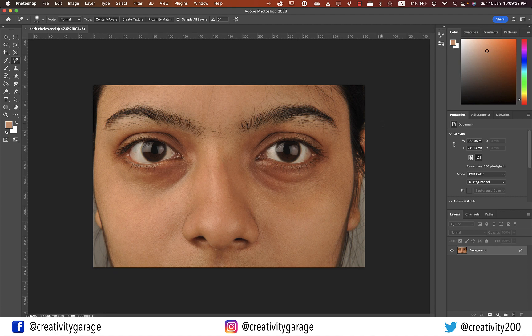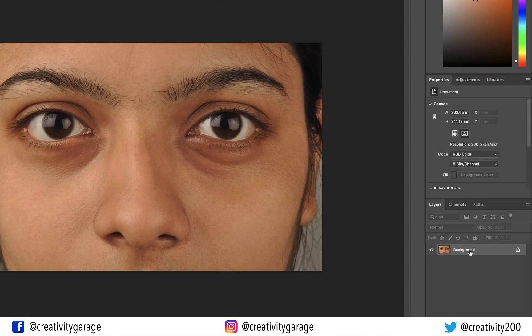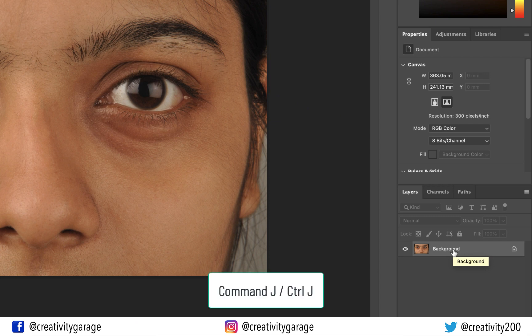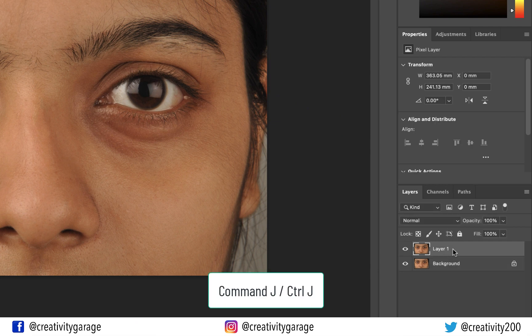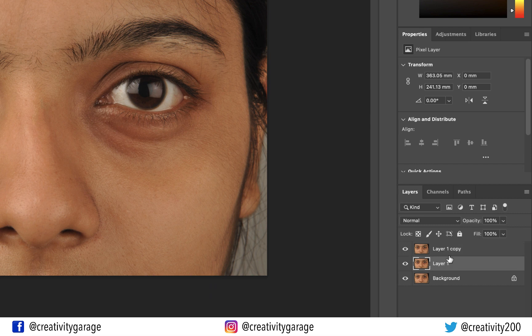Let's make two copies of the image. Hit Command+J on a Mac or Ctrl+J on a PC twice, because we need two copies — remember that.